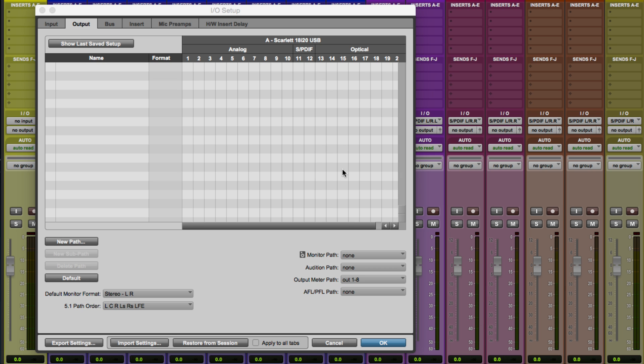Now, this is assuming that you have a Pro Tools HD authorization, either with or without the Pro Tools HD hardware. You can see in my configuration here, I've got the HD software running, but I'm using a Focusrite Scarlett 18i20 just to show a more affordable way of working with surround.